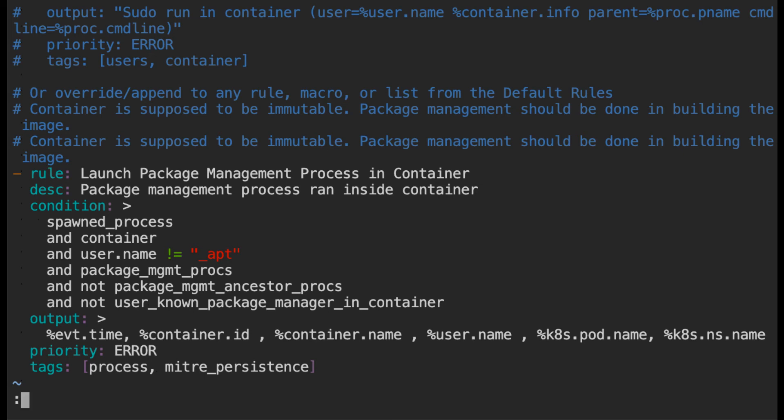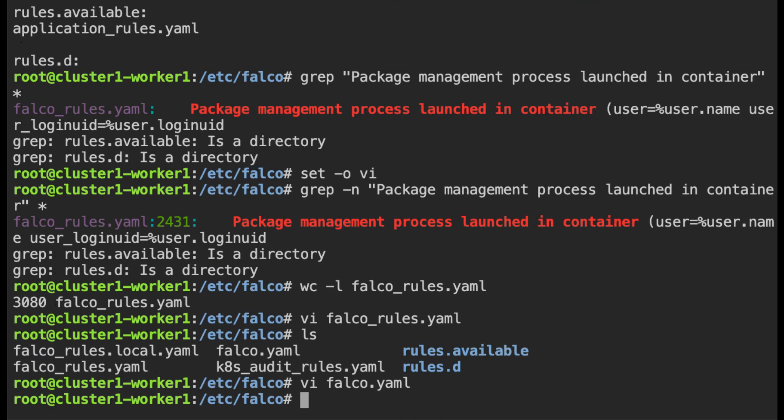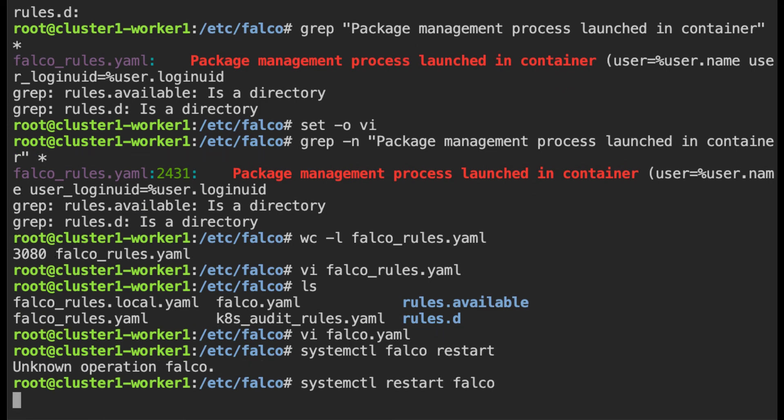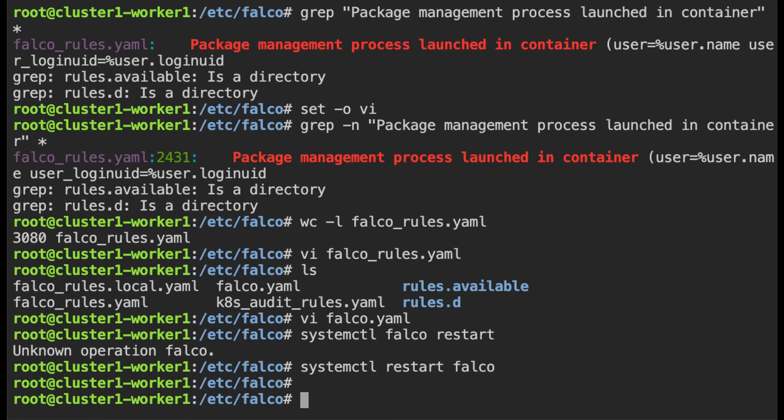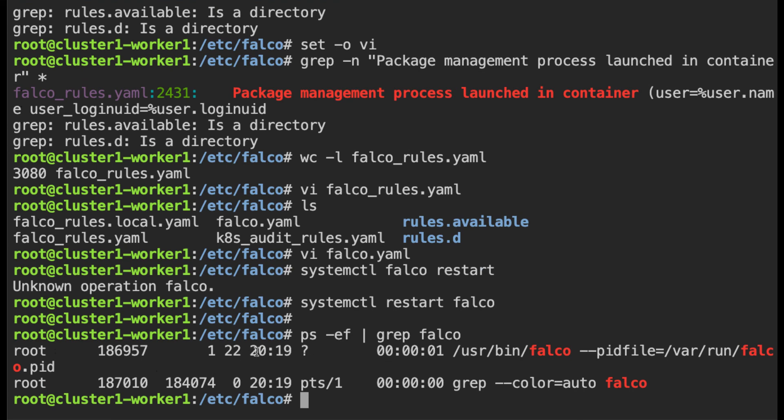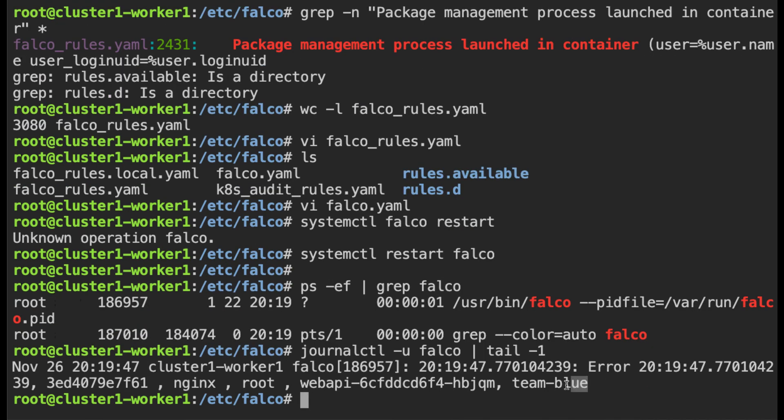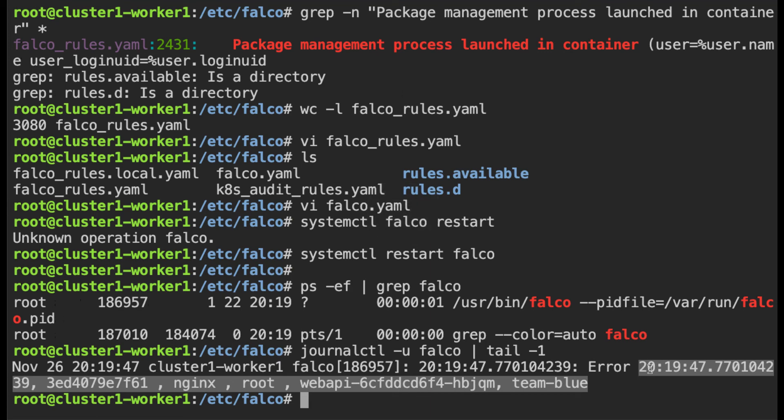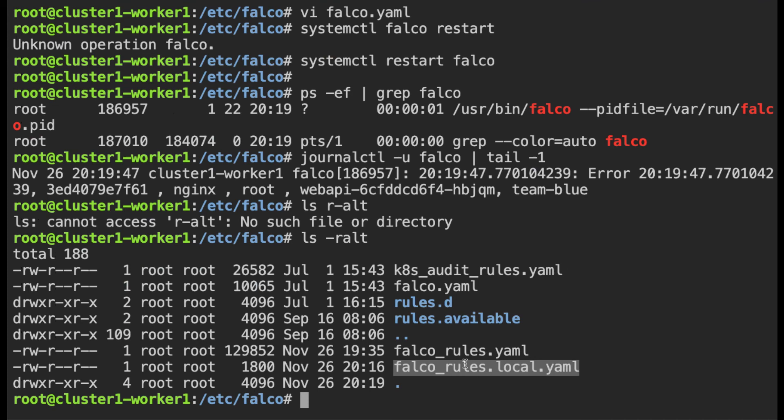Now I have modified the rule and I'm going to restart falco. Let's verify if it's running. You can see it's running and you can see the start time here as well. Now let's use journalctl to view the logs. So now you can see the logs are in a different format. You see the timestamp, container id, name of the container, the name of the user that ran the process, the name of the pod and the name of the namespace. So this is exactly what we have defined inside the falco_local_rules.yaml. So this is how you can investigate falco logs, match them to containers and pods and make modifications to falco rules as you see necessary.